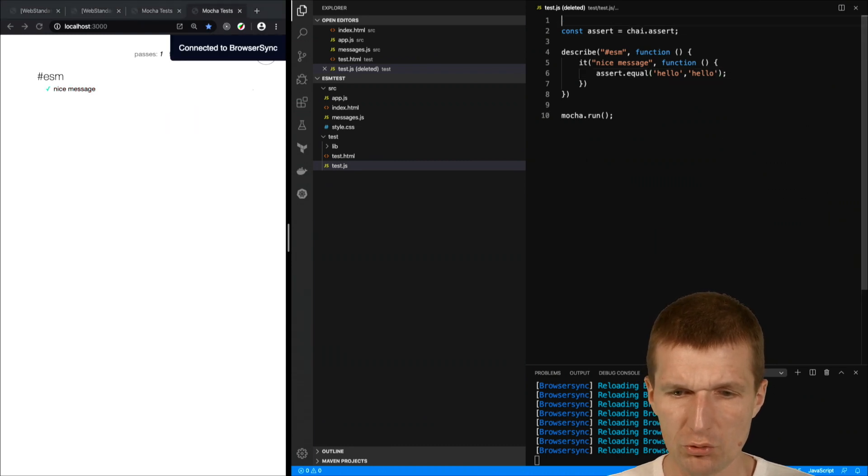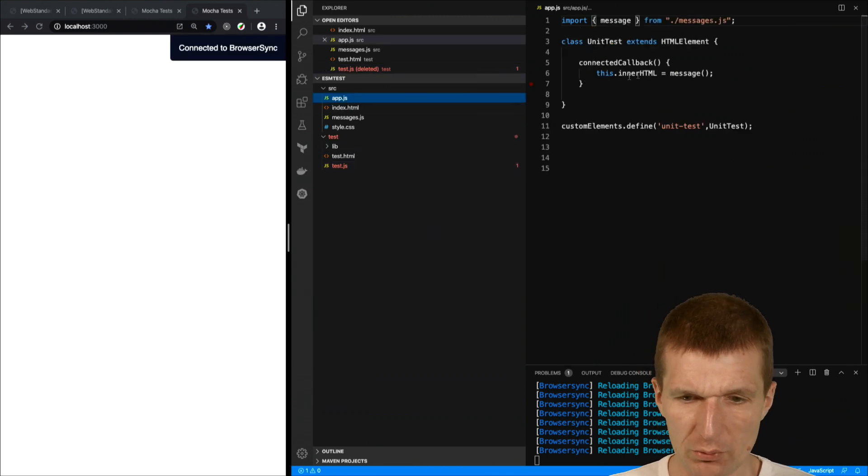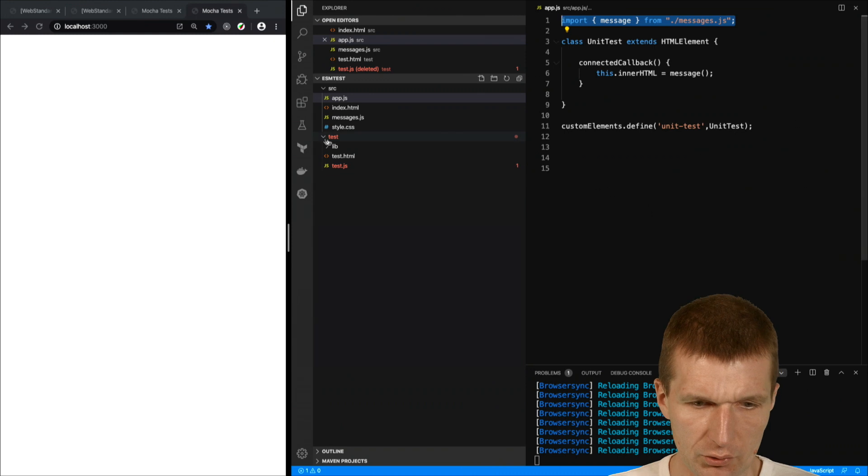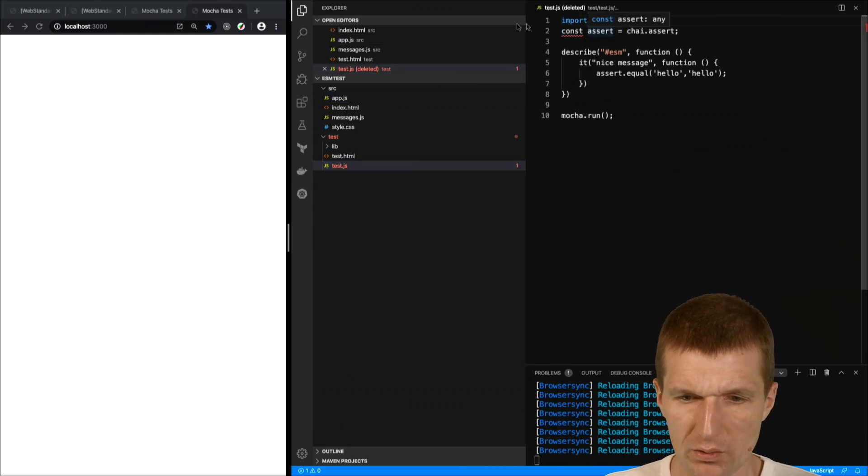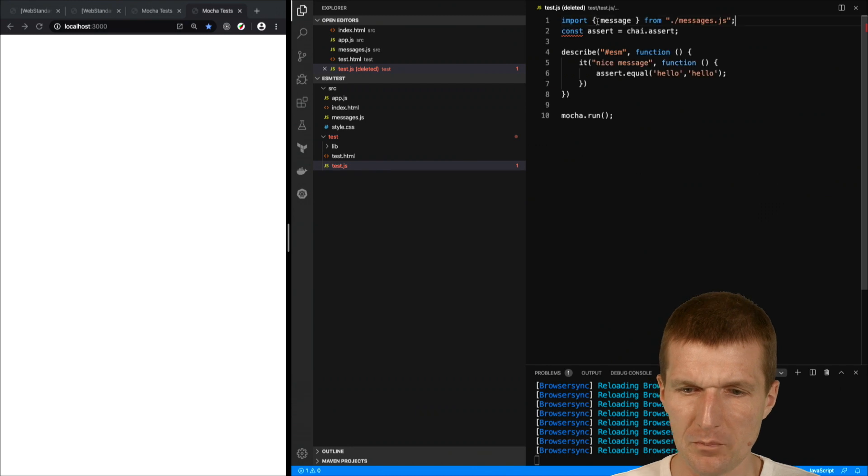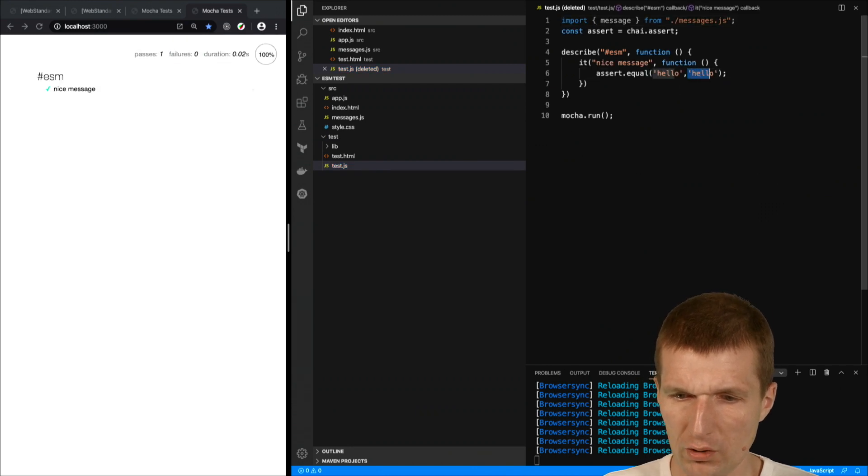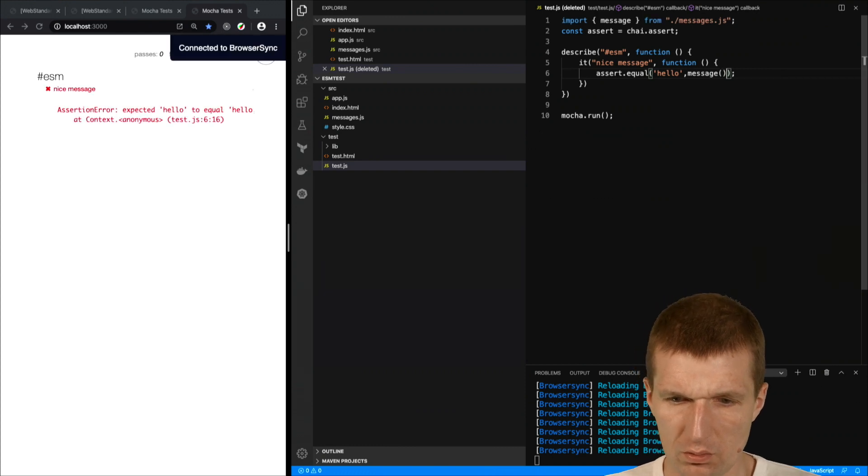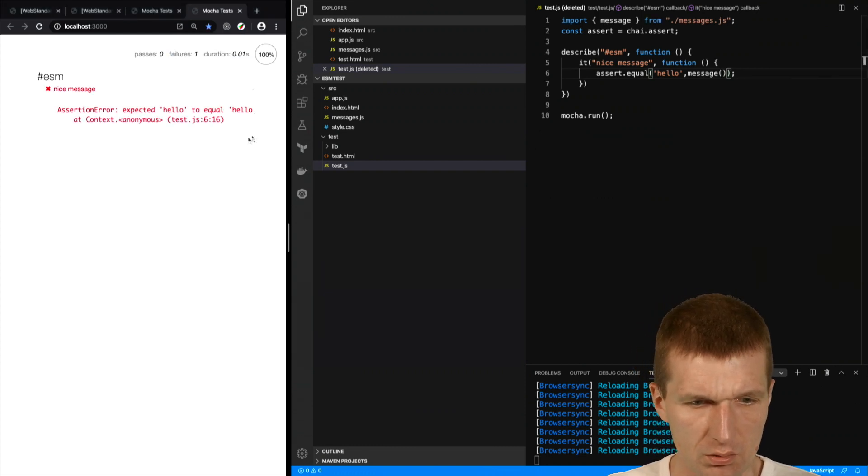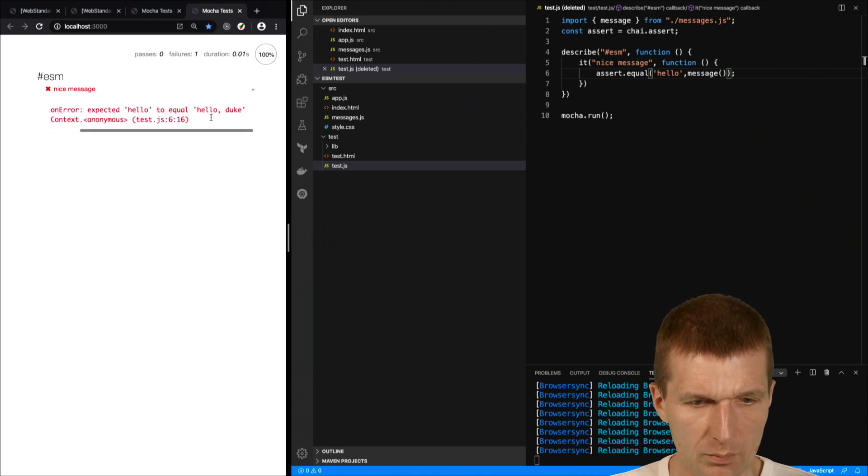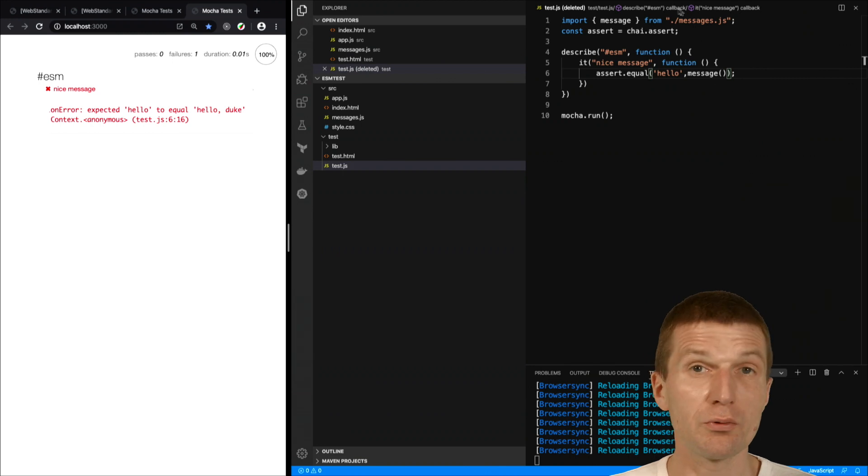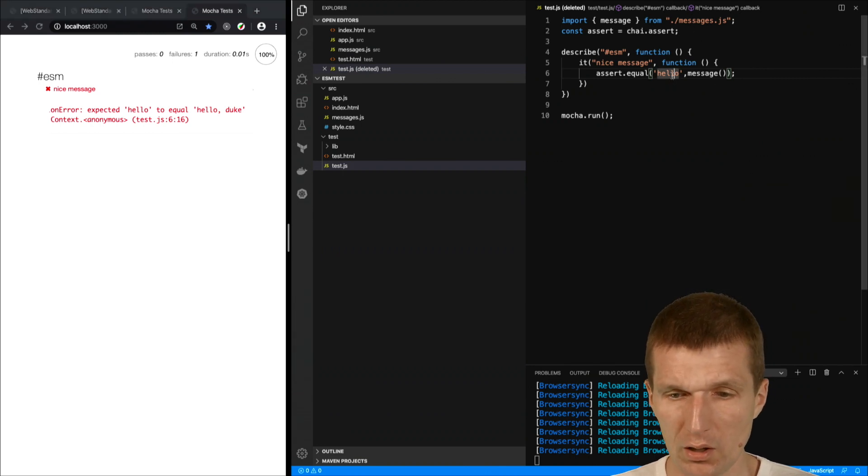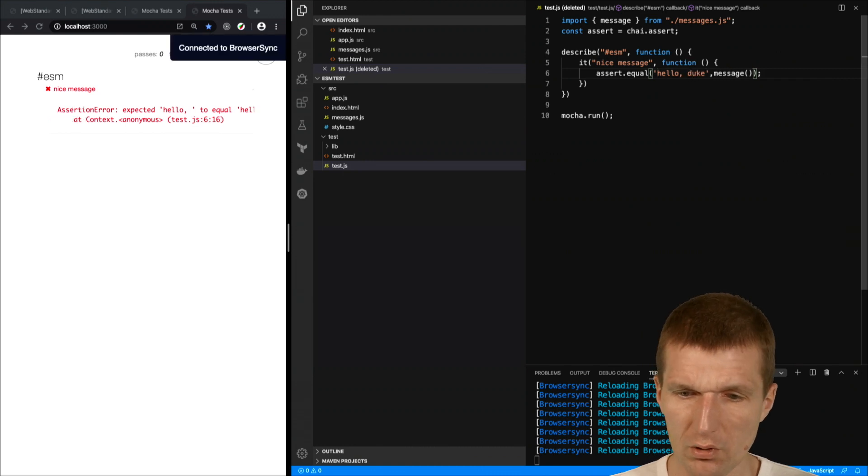And now I could try to import my message. Actually I can copy the import statement from here. So let's do that, just import the statement. And try it here, message. Expected hello to equal hello but was equal hello duke. So we successfully loaded our external component and it has to be hello duke, which is green again.